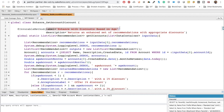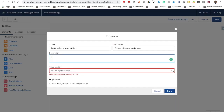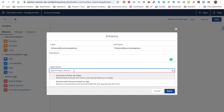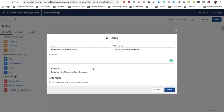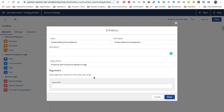The label we have given is 'Enhance with Account Based On'. With that label we will see it here. If we click, we will see all the classes that have invocable methods — if you don't see yours you can type to search. We have 'Enhance with Discount Based on Age' — this is for enhancing the recommendation based on account age. Let's select it.